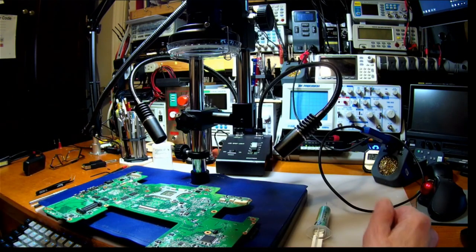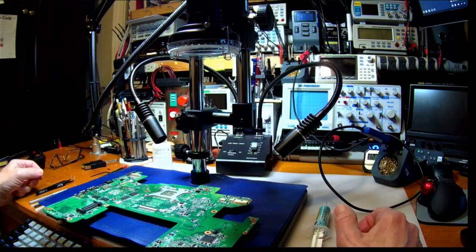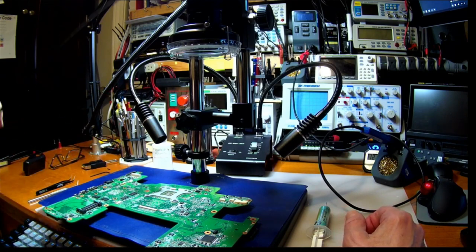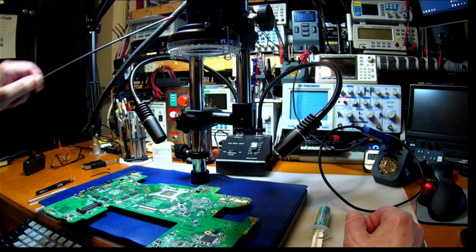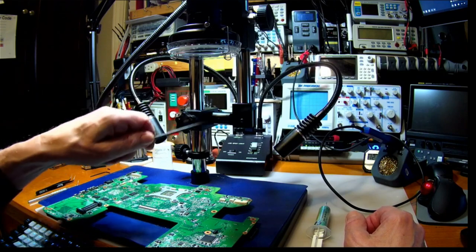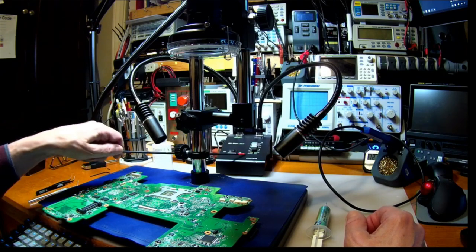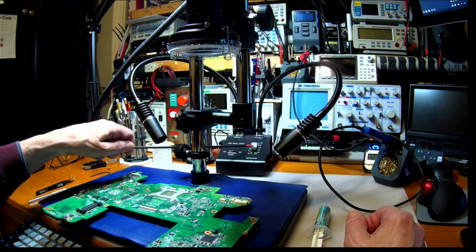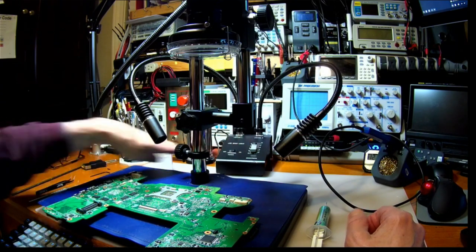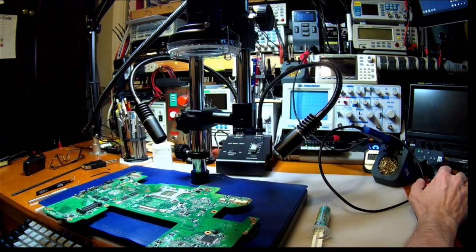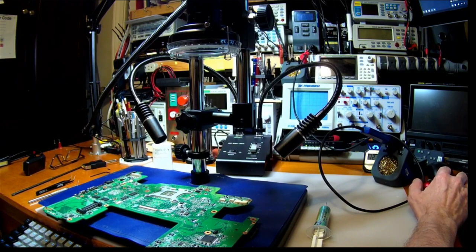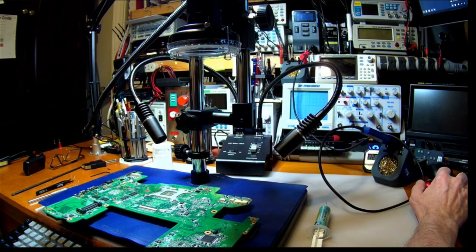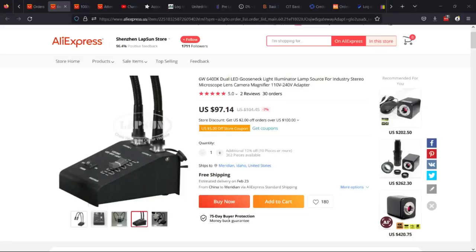So I bought a proper light for the microscope. Here you can probably see it's got like two gooseneck lights and it's got a control unit. You can turn it on and control the brightness. I found this thing on a microscope store on AliExpress and I think that was a reasonable price.